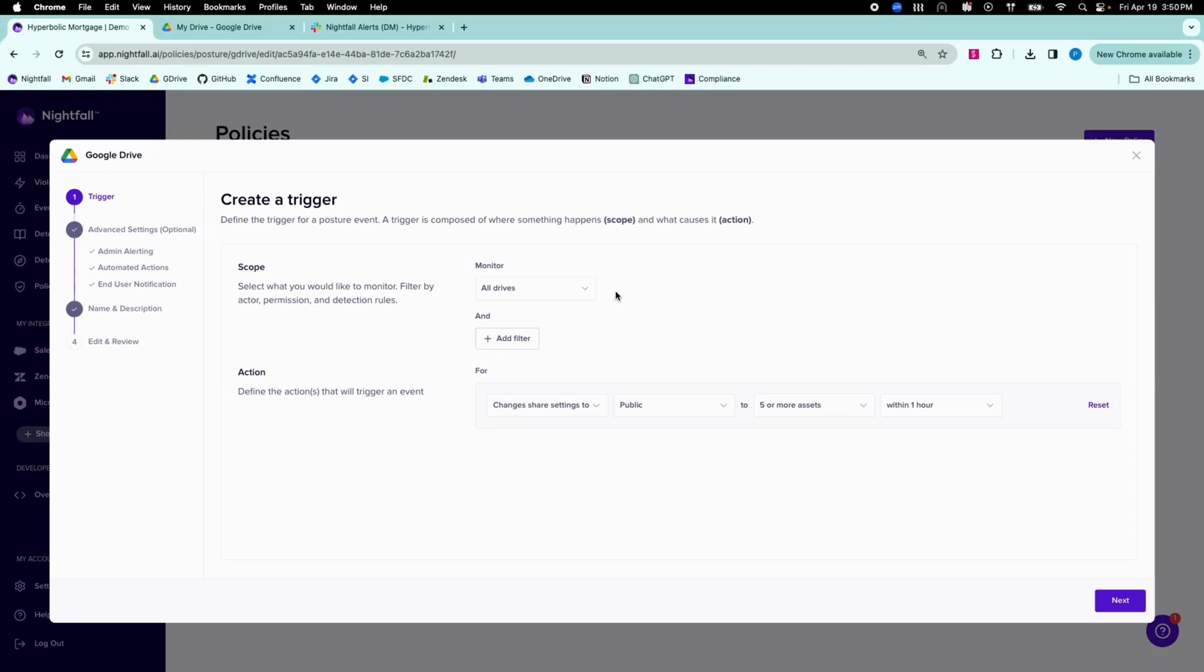This greatly reduces noise for security teams and allows them to focus on file sharing or permission changes that are the riskiest for the organization.